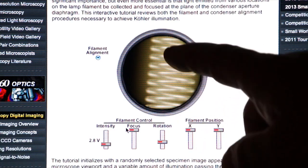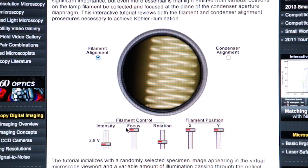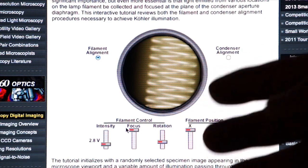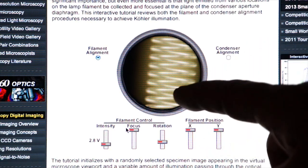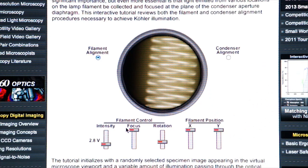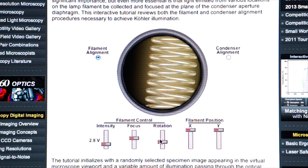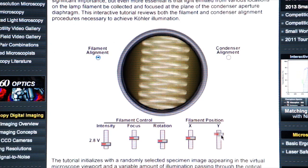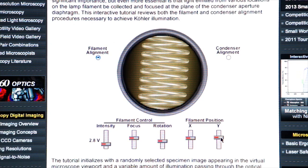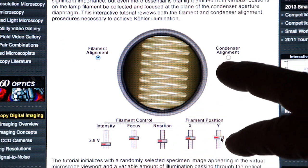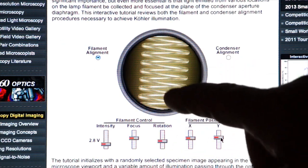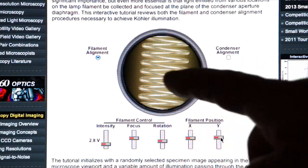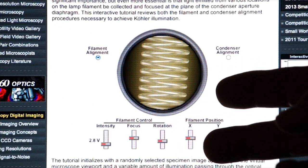Here you see the actual filament which shows up in the field of view. In modern microscopes it's not as important to do this because the modern bulbs are already pre-centered, but here we can focus on the filament, make sure it's nice and sharp, rotate it, and align it in X and Y so that it's fully aligned to the center of the microscope. You shouldn't have to do this with modern microscopes, but it gives you an idea of how important the lamp is to the illumination.